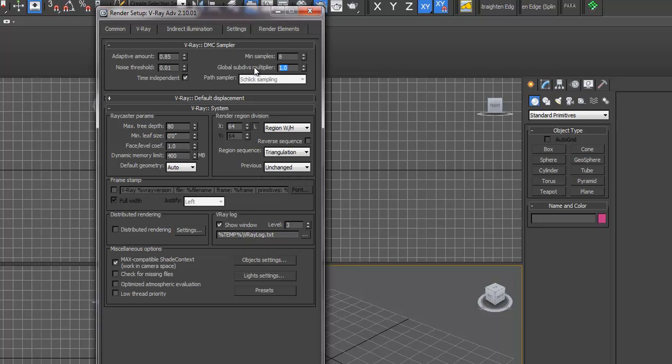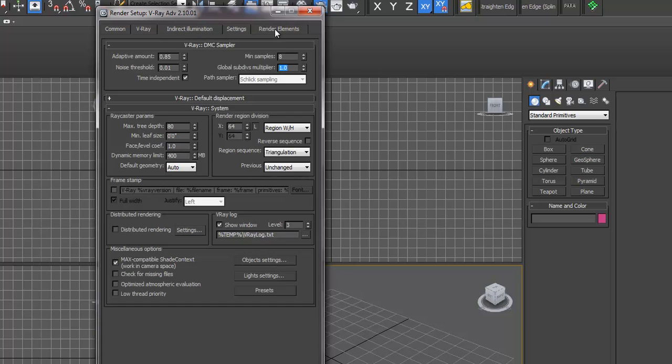It'll make it twice as crisp, but it's also going to take exponentially longer. Usually you don't want to fuss with this, but if you want to make everything better you can increase this to 2. However, you're going to quadruple your rendering time.